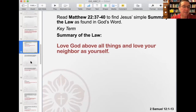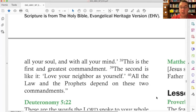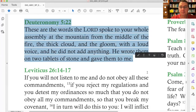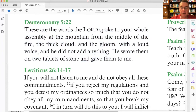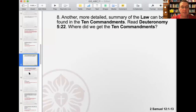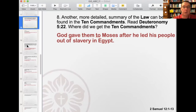Number eight: another more detailed summary of the law can be found in the Ten Commandments. Read Deuteronomy 5 verse 22. Where do we get the Ten Commandments? These are the words the Lord spoke to your whole assembly at the mountain from the middle of the fire, the thick cloud and the gloom with a loud voice, and he did not add anything. He wrote them down on two tablets of stone and gave them to me. So where do we get the Ten Commandments? God gave them to Moses after he led his people out of slavery in Egypt. That's a summary of God's moral law, which applies to all people of all time — that is what God expects of all people.